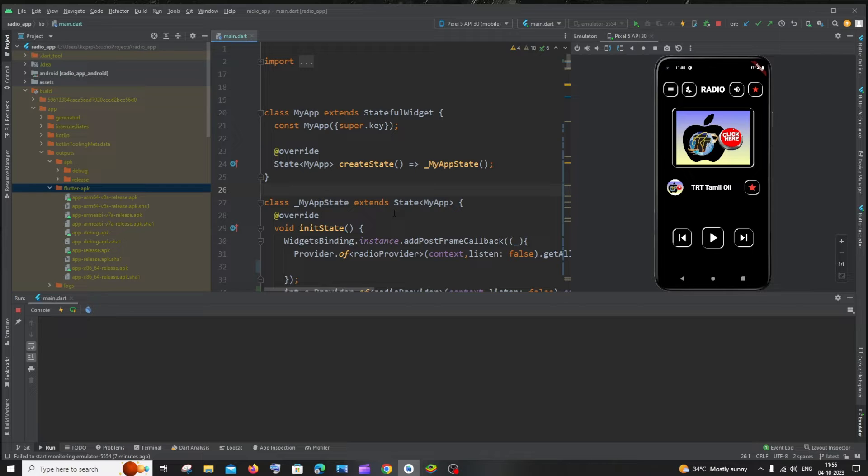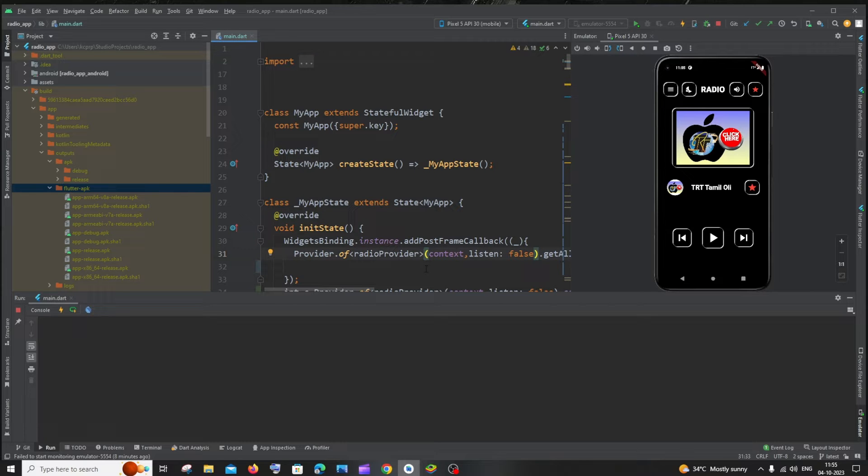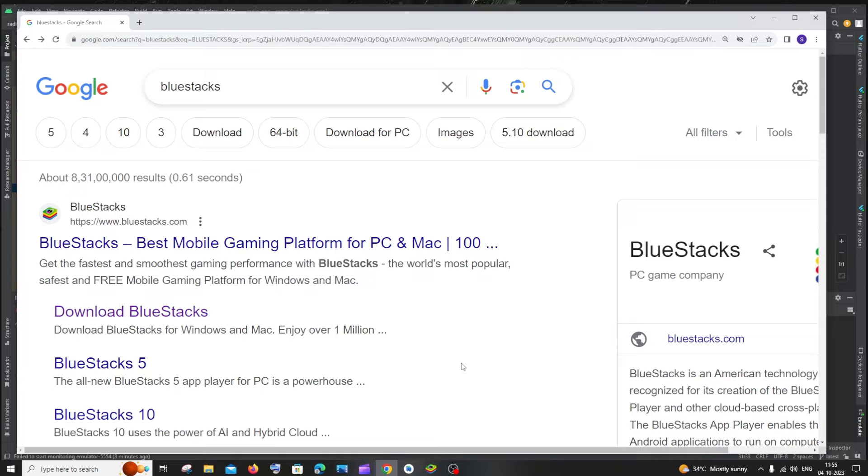But what if I say you can run your .apk file without using your mobile phone and through just software? So the software that helps us to run our .apk file is none other than Bluestacks.